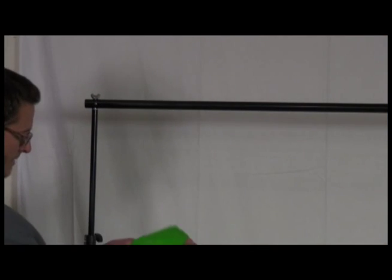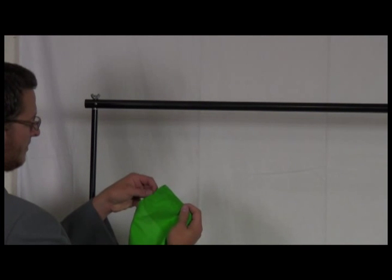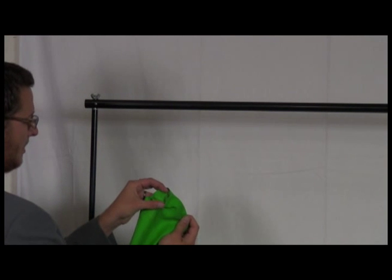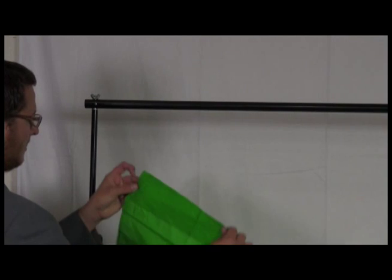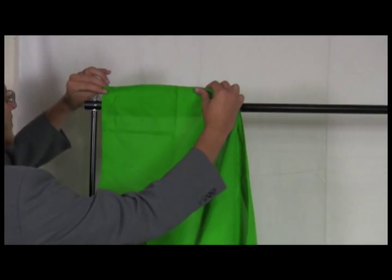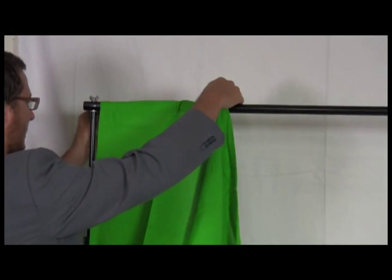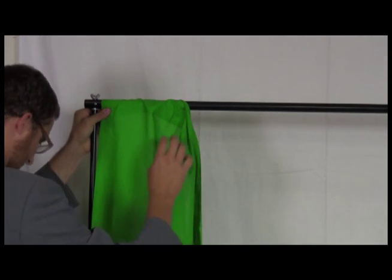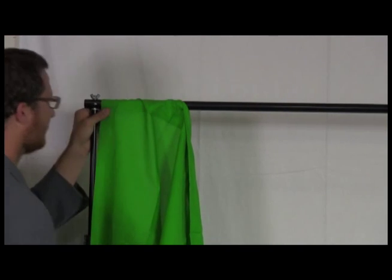Some green screens have rod pockets and you simply slide the crossbar through the pocket. If that is not the case, wrap the top end of the muslin over the crossbar and clamp it as close to the corner as possible. This will help us pull it tight.